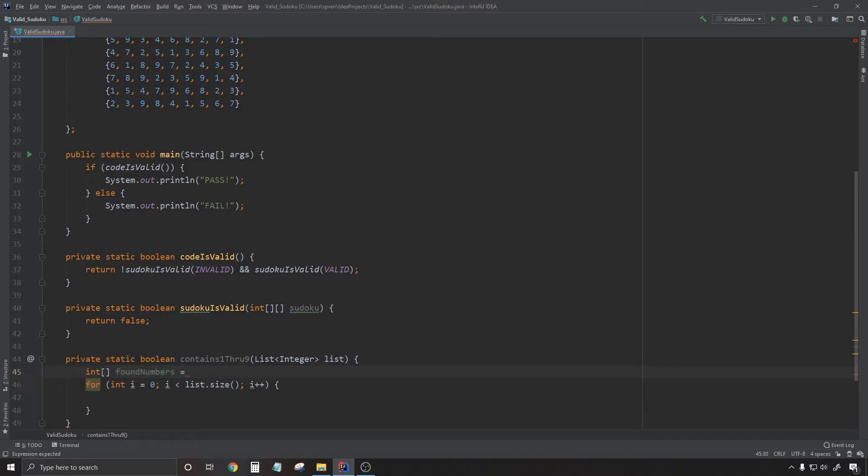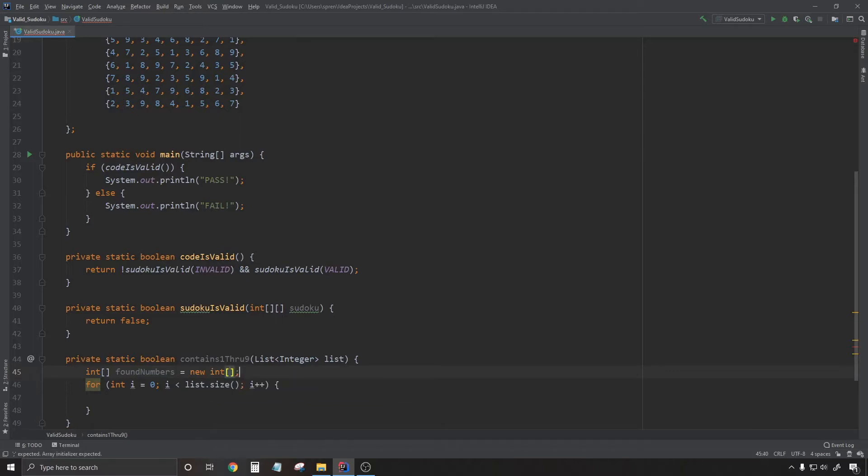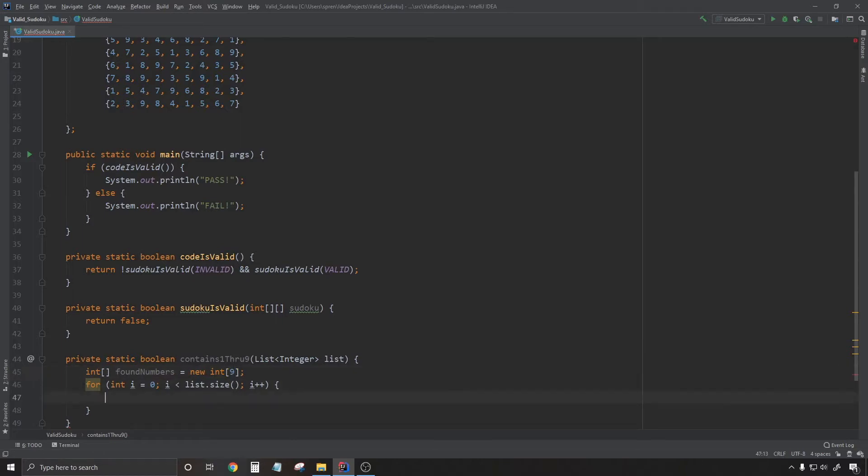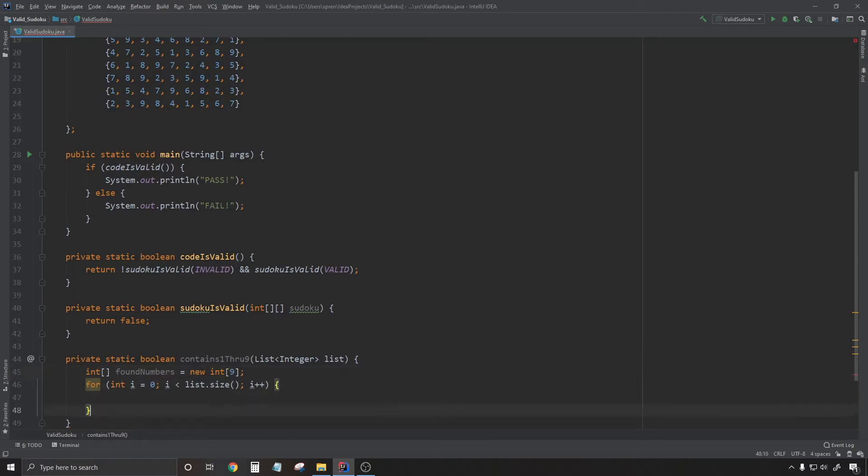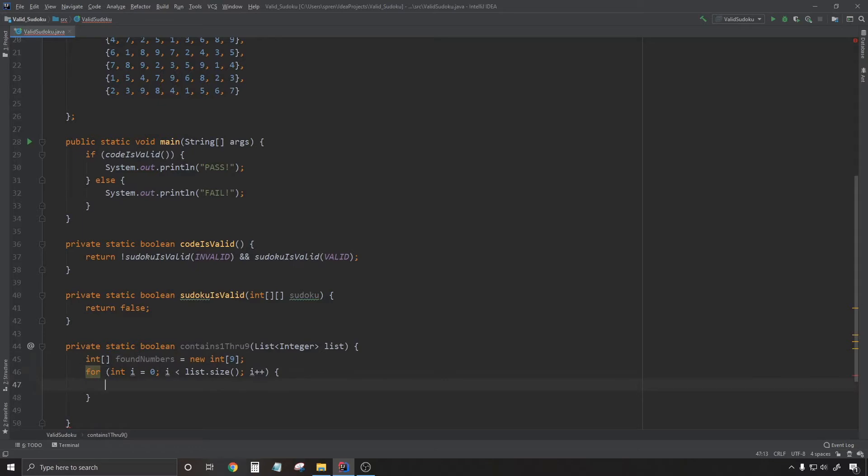So my strategy here is going to be declaring this integer array here called found numbers. I'm going to use this as what is essentially a frequency array.